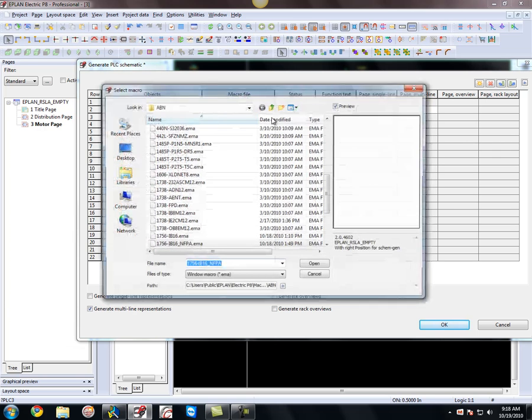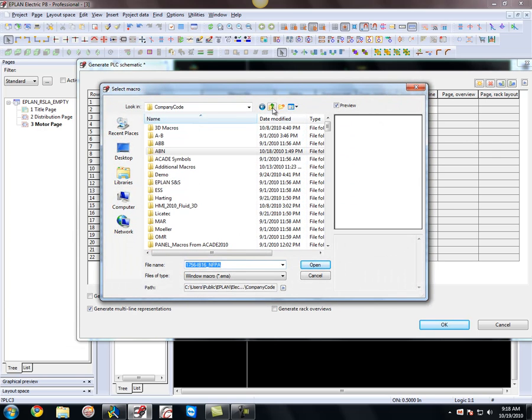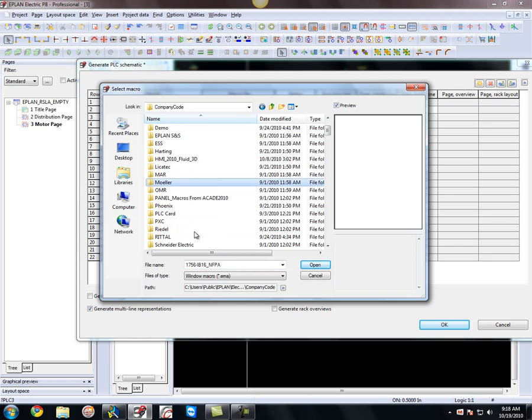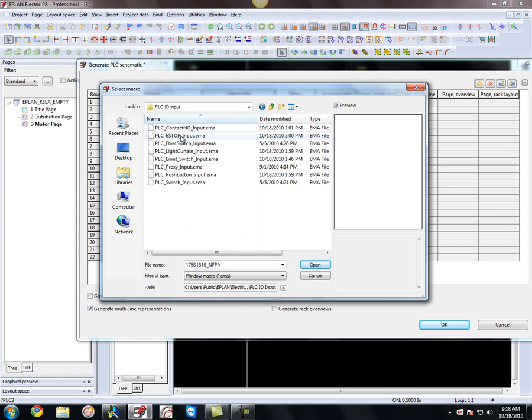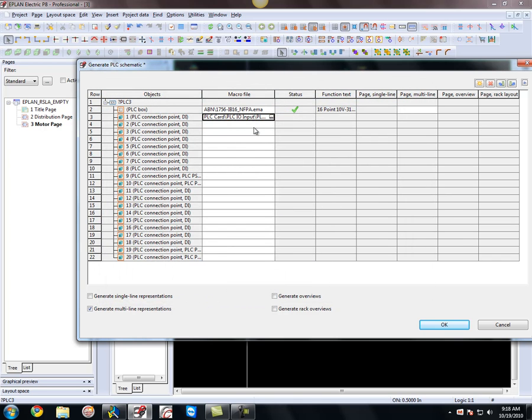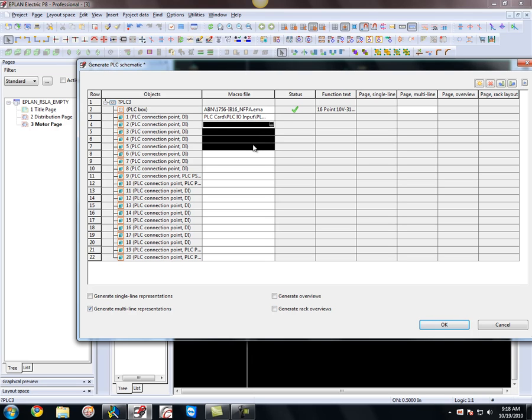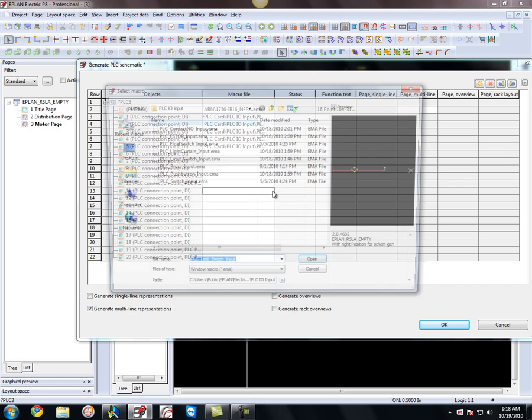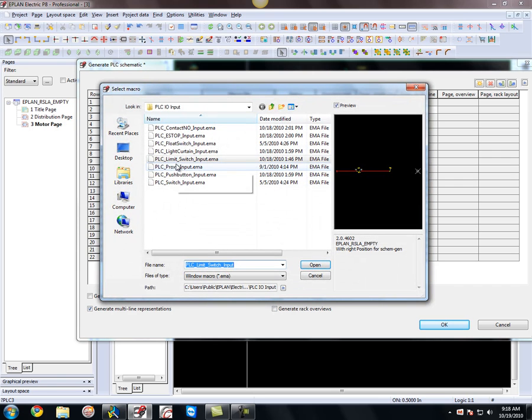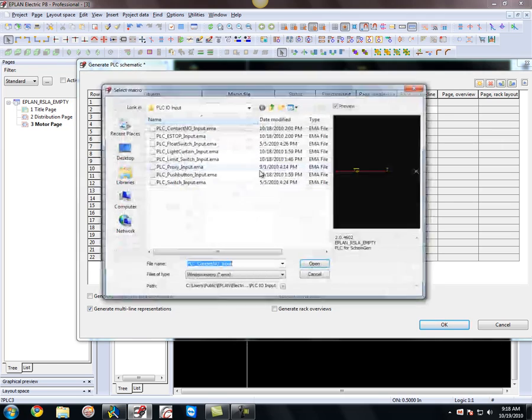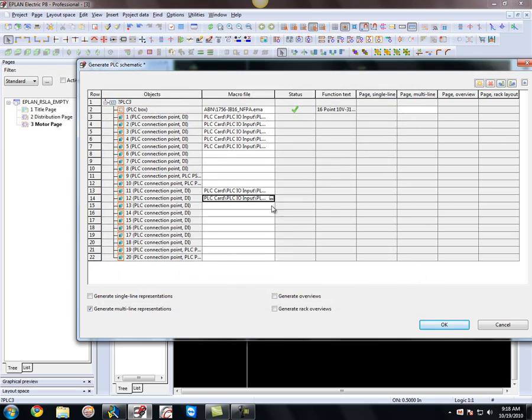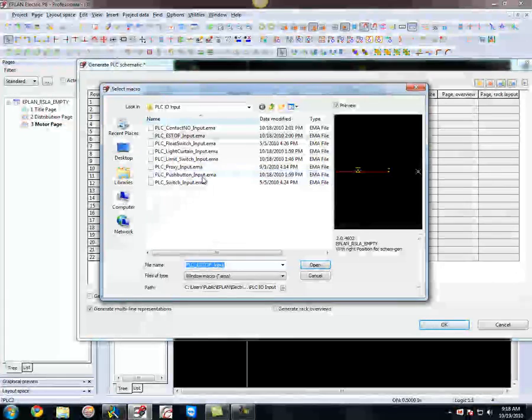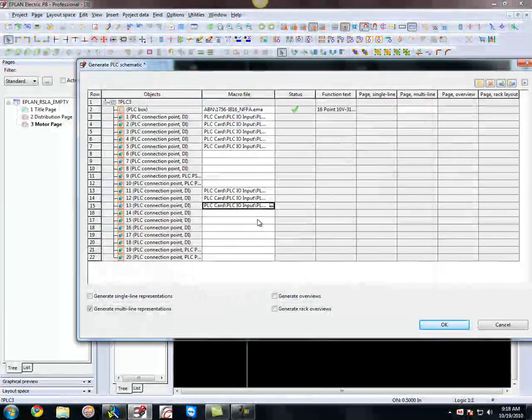And for every single pin I can also assign a macro that also contains its function. So here, PLC card, PLC IOs, limit switch, that looks pretty good. What I can do is I can copy paste this as well, which allows me to go a lot quicker. So copy and paste. Or you can do on each individual pin, this guy I'll bring in an e-stop, this guy I'll bring in a push button, and so on and so forth. So you get the idea.